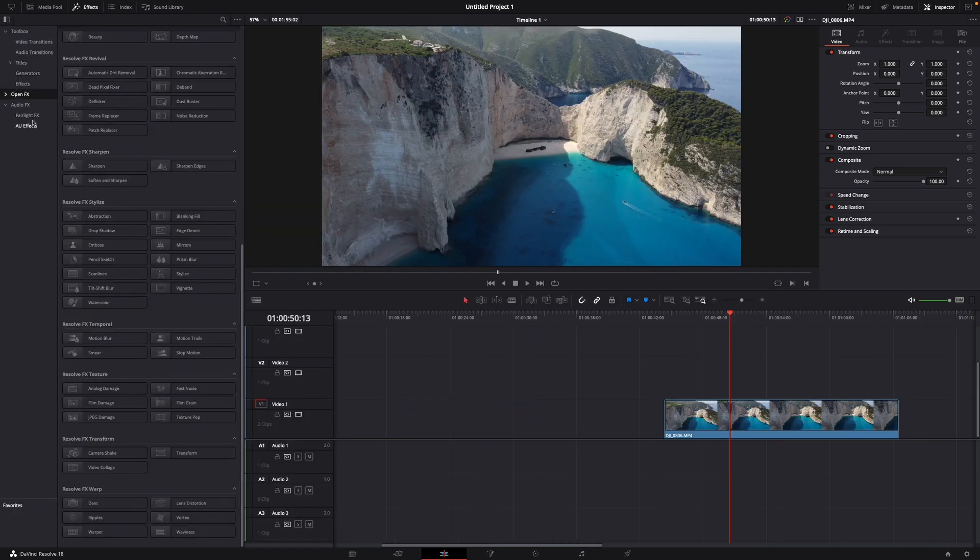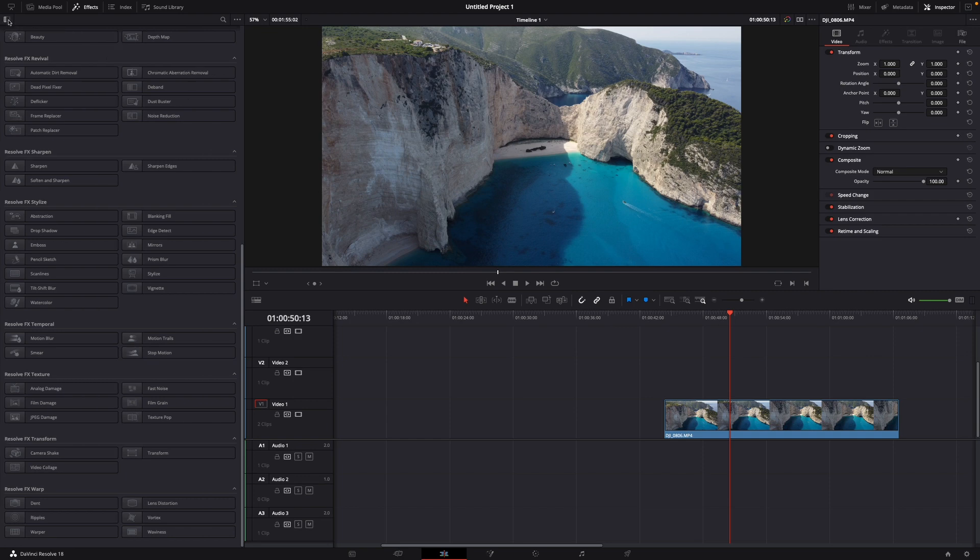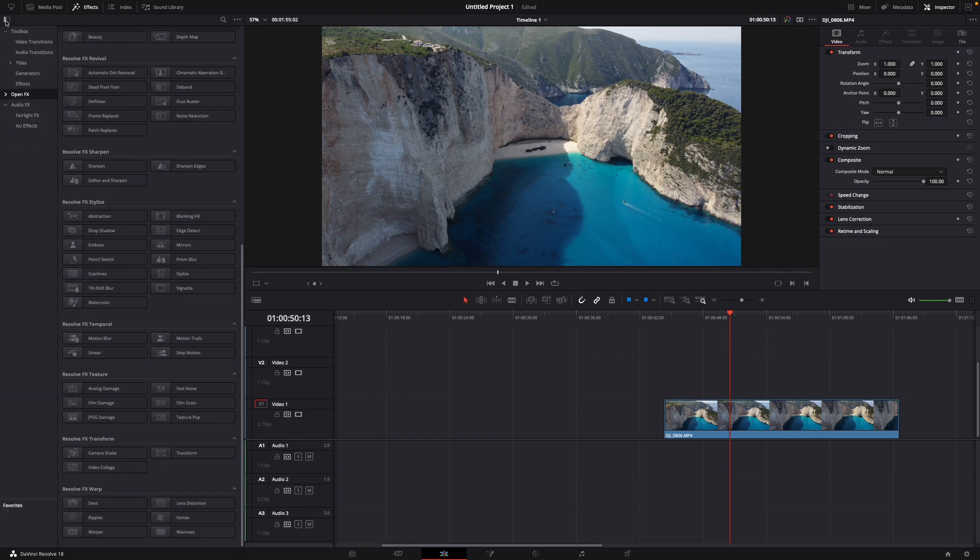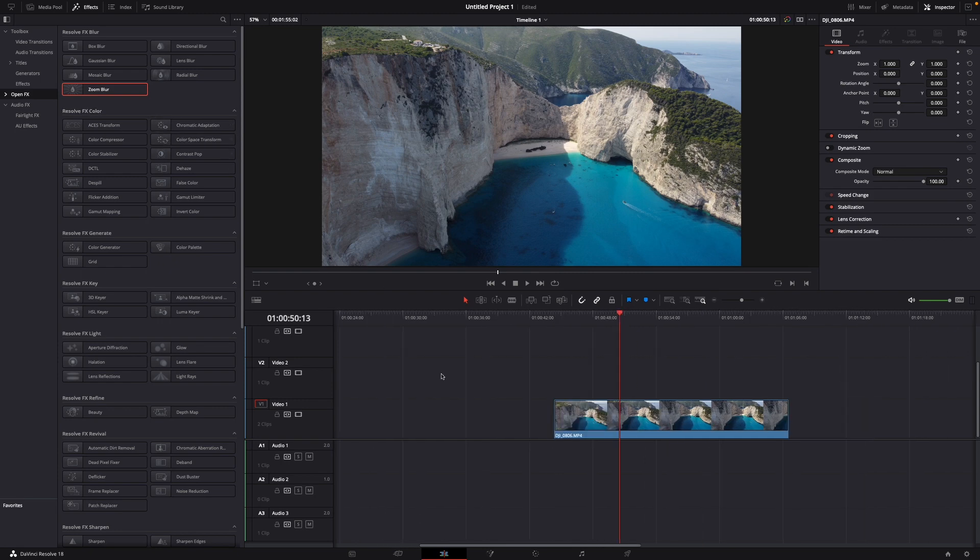If you can't see this on the left side, just click this little sign. If it's like this for you, just click this sign, then go to OpenFX and here are all the filters that you can use.